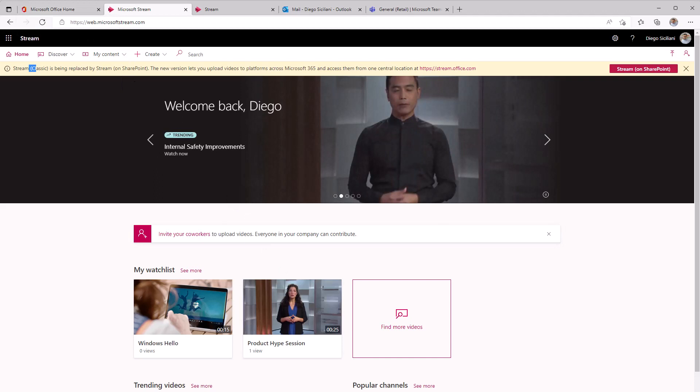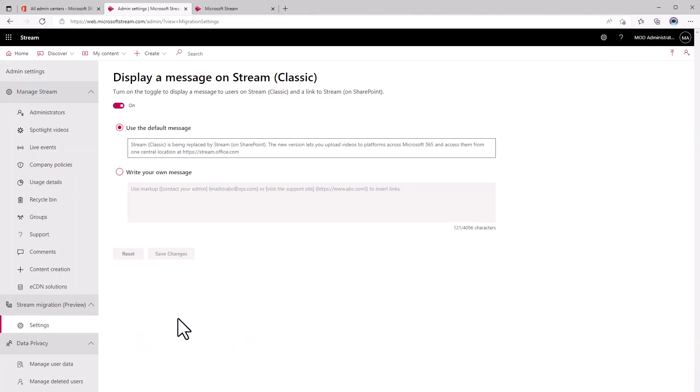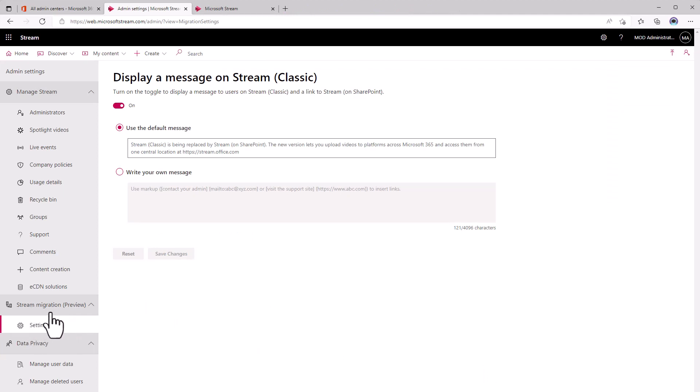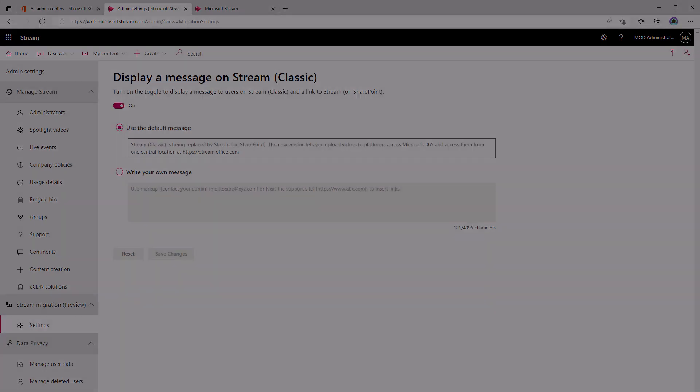let me go back to my admin account, you should start seeing a link to that under this stream migration preview area in your admin center. So keep an eye out and we'll keep keeping you updated on Stream on SharePoint.